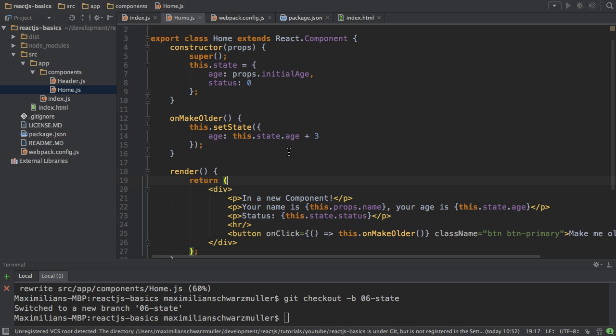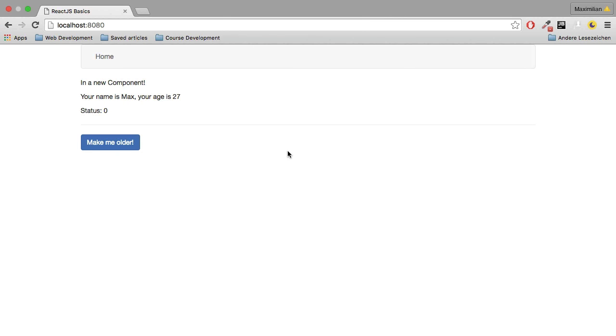With that, if I save this, go back to the application, we see status is zero, age is 27. If I click on make me older, boom, it increases.